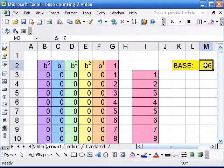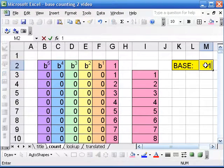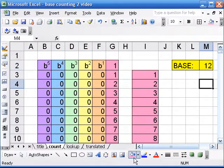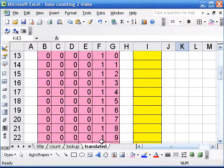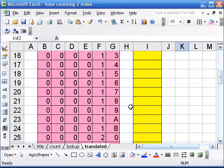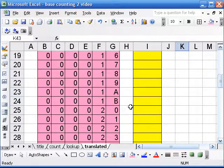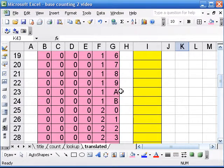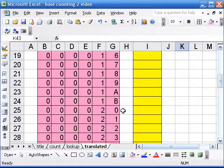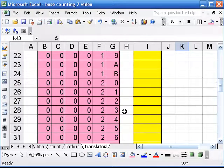I'll go back to that original table and change it to, say, base 12. And our translated table updates automatically. You see here it's going A and B, and now we start over again at 0.